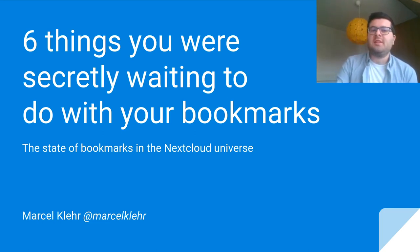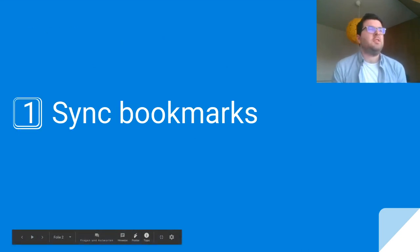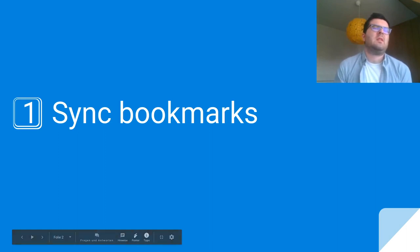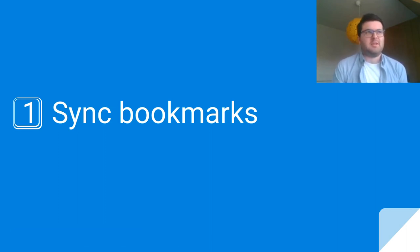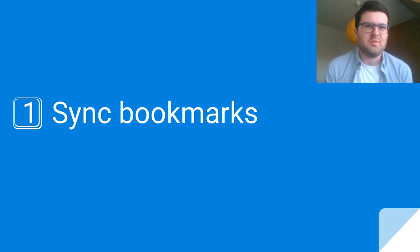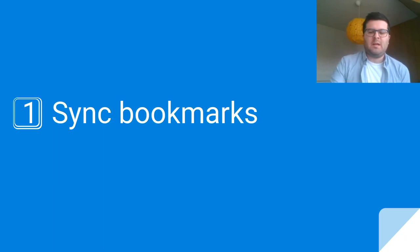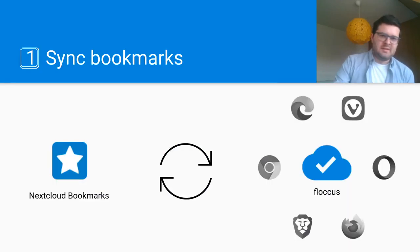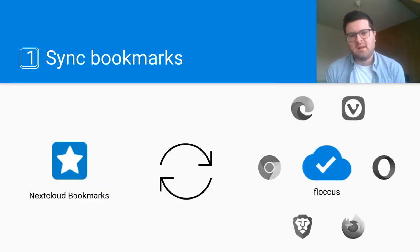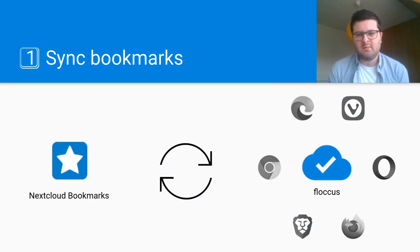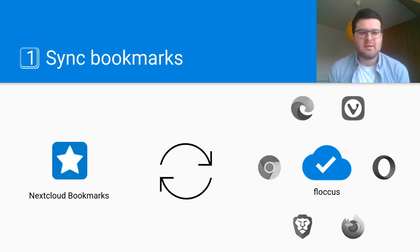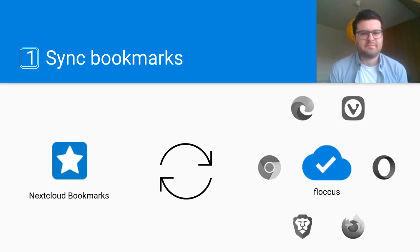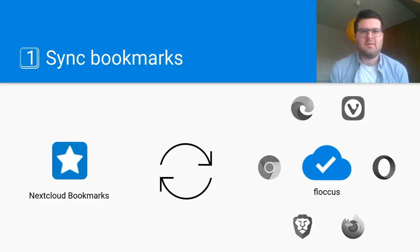First, we have syncing bookmarks, which was possible with X marks previously but they were discontinued. Of course, every browser vendor has their own syncing solution, but what I propose is Flockus, a web extension available for any popular browser that syncs your native bookmarks with Nextcloud bookmarks and back across devices and browsers so that you can access your favorite web links wherever you go.